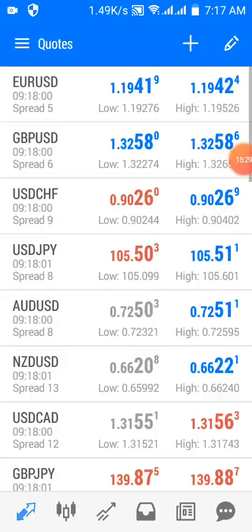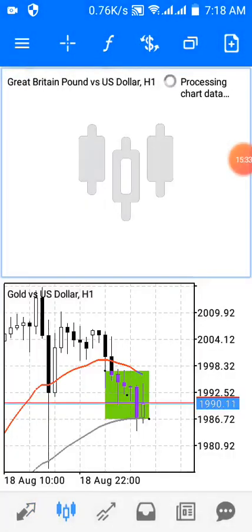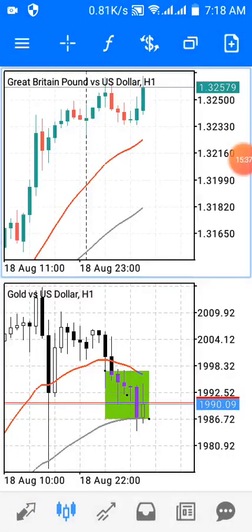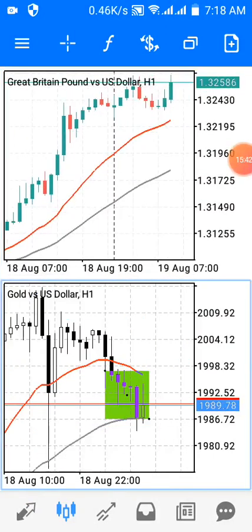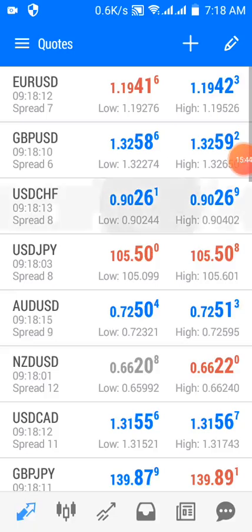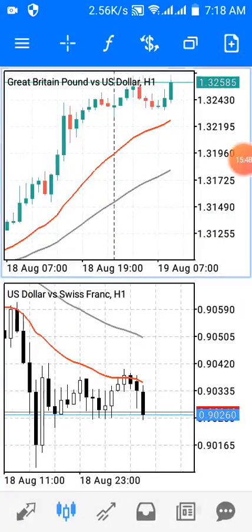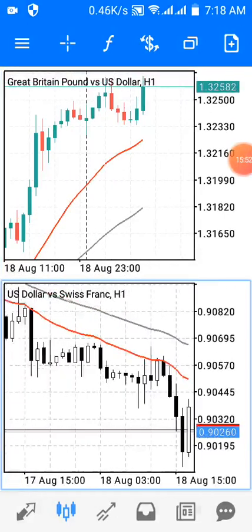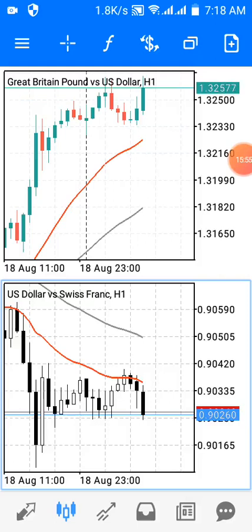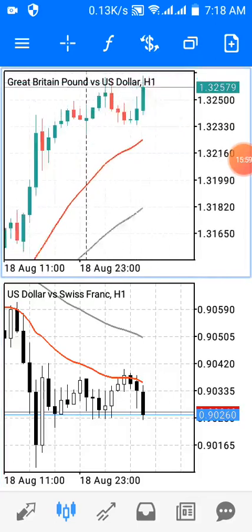You can also check other negatively correlated currency pairs. For example, let me change the upper window to GBP/USD and the lower window to USD/CHF. You can see that as GBP/USD is trending up, USD/CHF is trending down. GBP/USD stays above both the 21 EMA and the 50 EMA, confirming the uptrend.